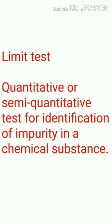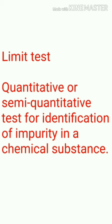In other words, or more precisely, we can say a limit test is a quantitative or semi-quantitative method intended to identify and control small quantities of impurity which are present in a substance or drug.